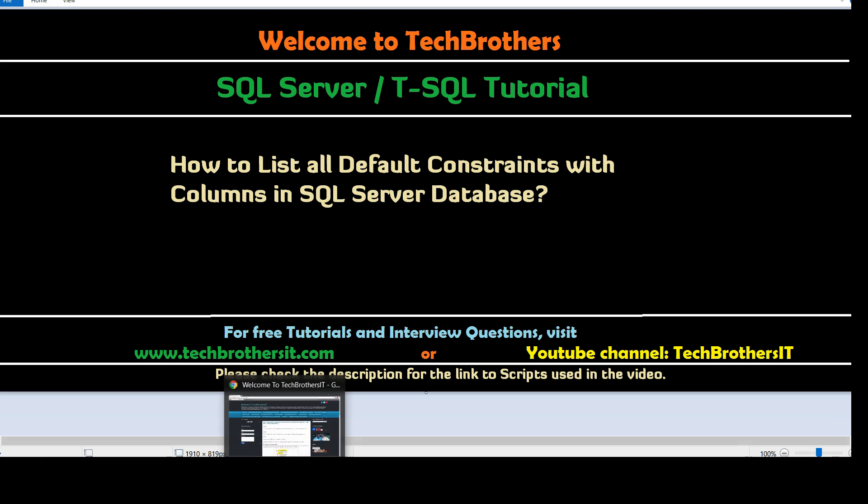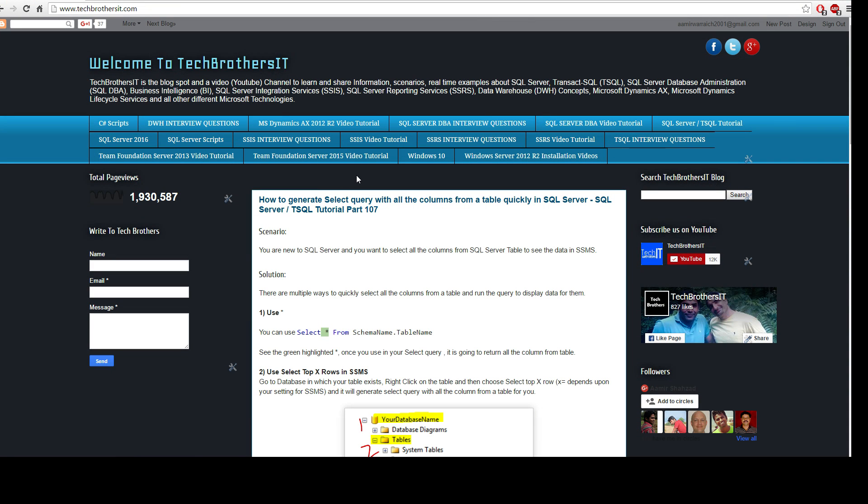This is a very normal task. I want you to understand how to use the system objects, tables, and views to gather this information.